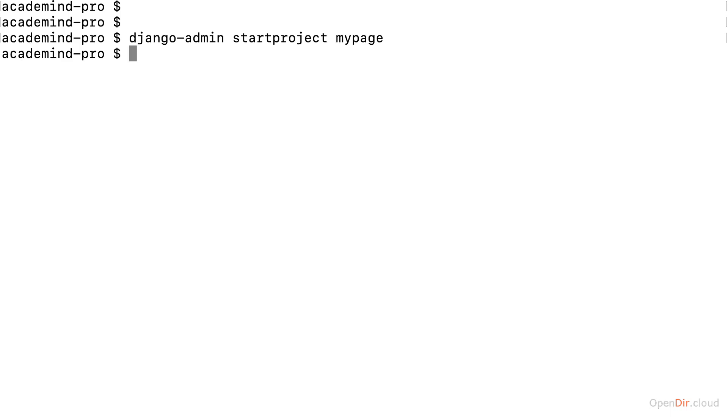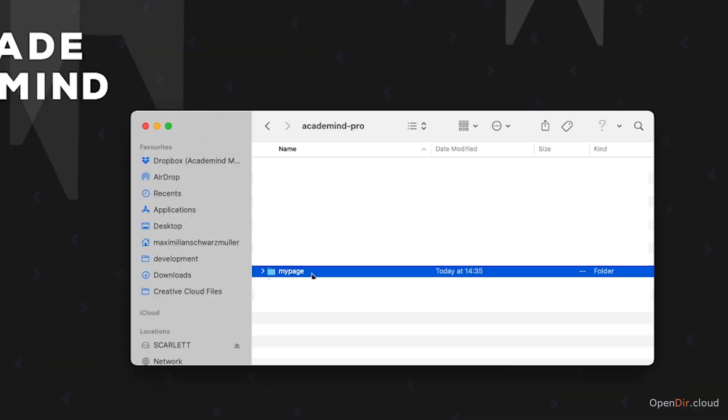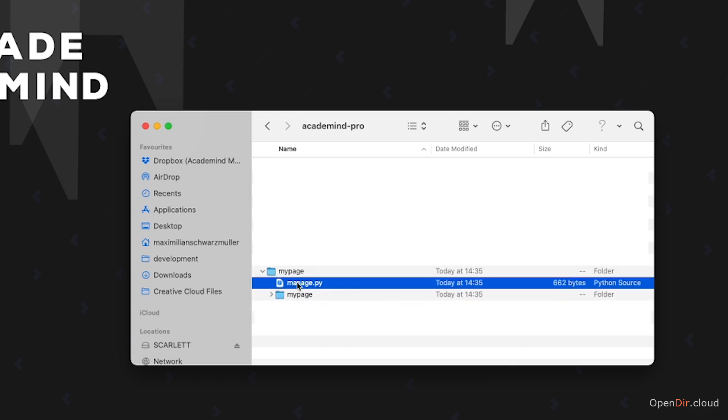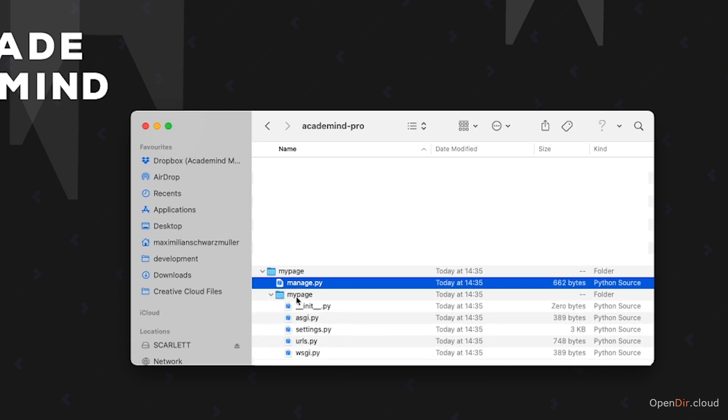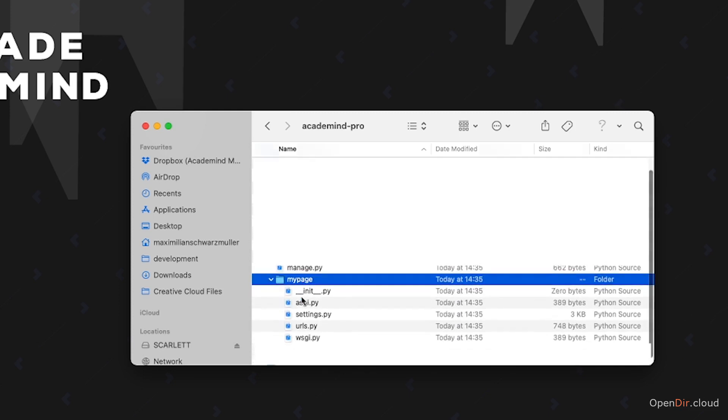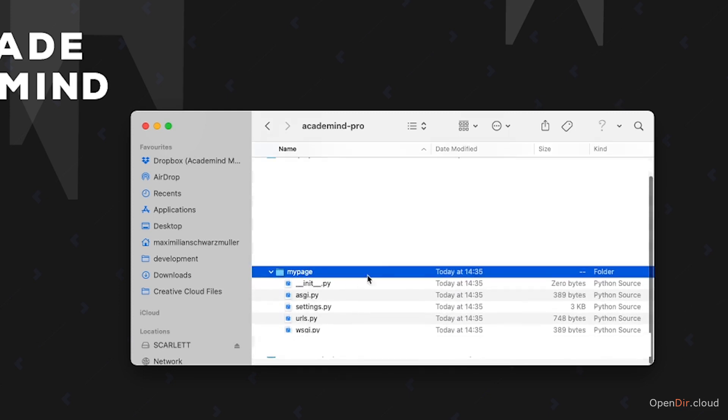So in my case, there will be a new mypage folder which was created in this Academy Pro folder. You can see it here. And this mypage folder now contains a manage.py file and then a subfolder with more Python files.